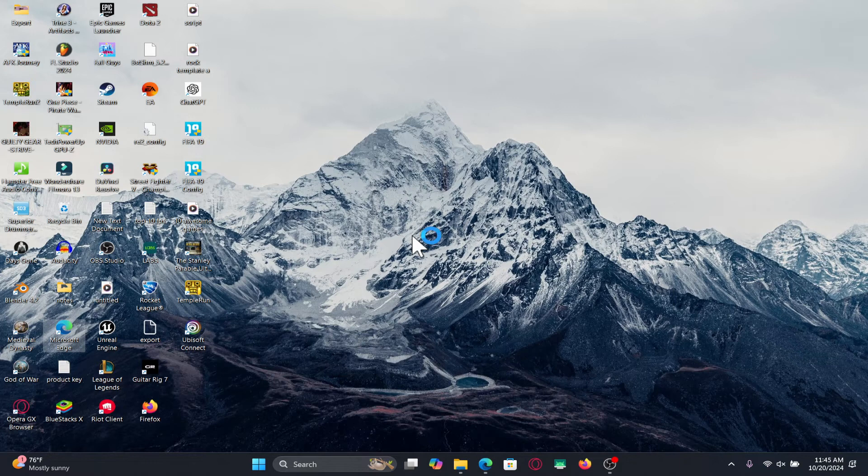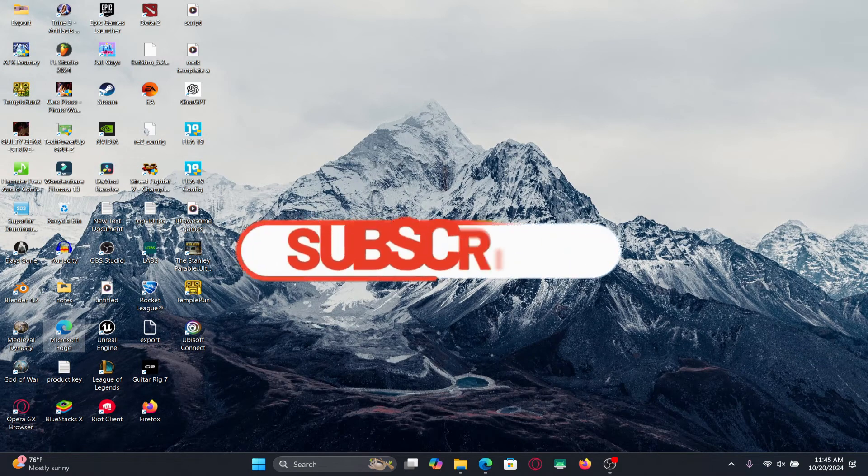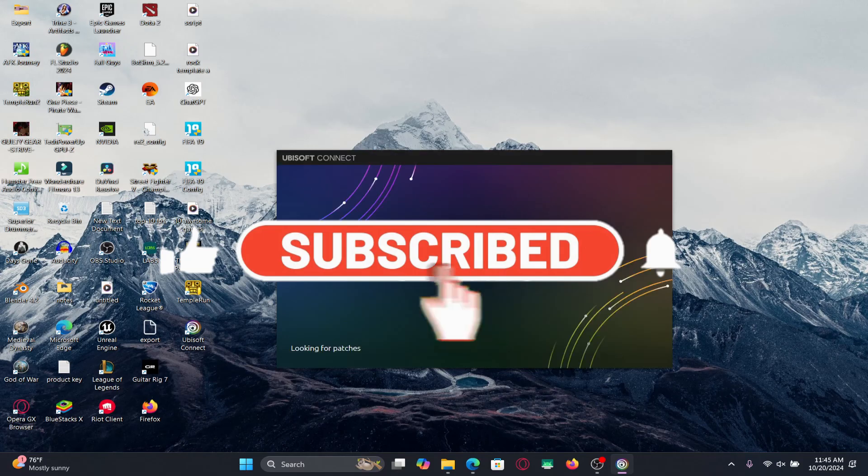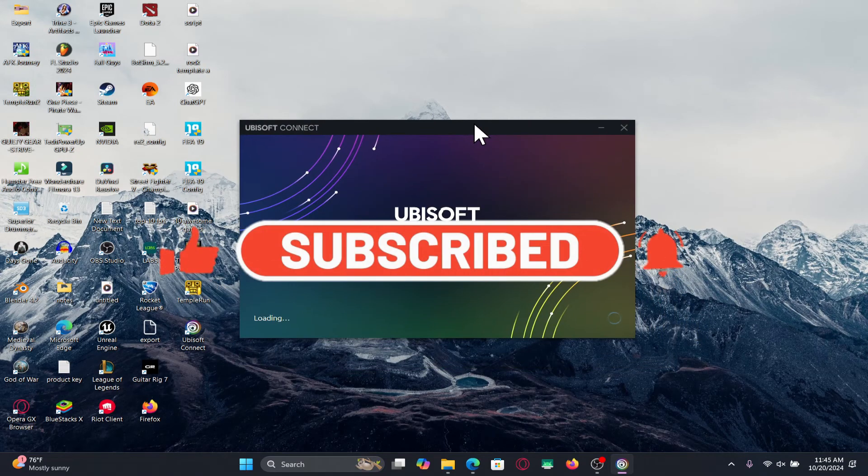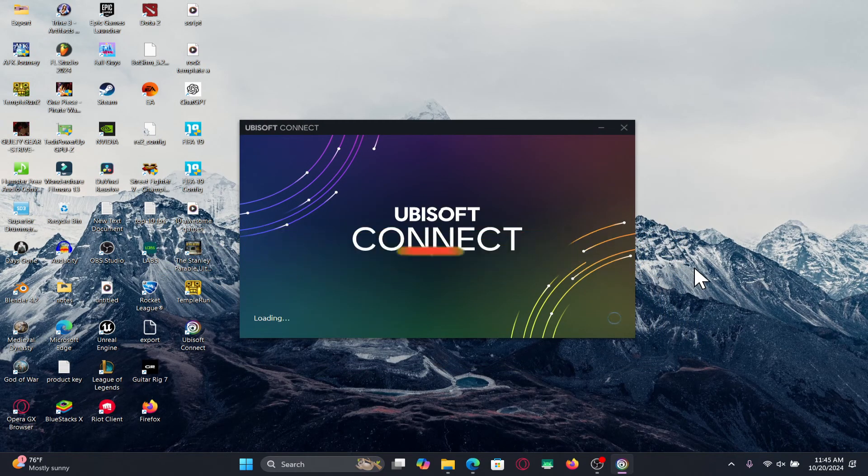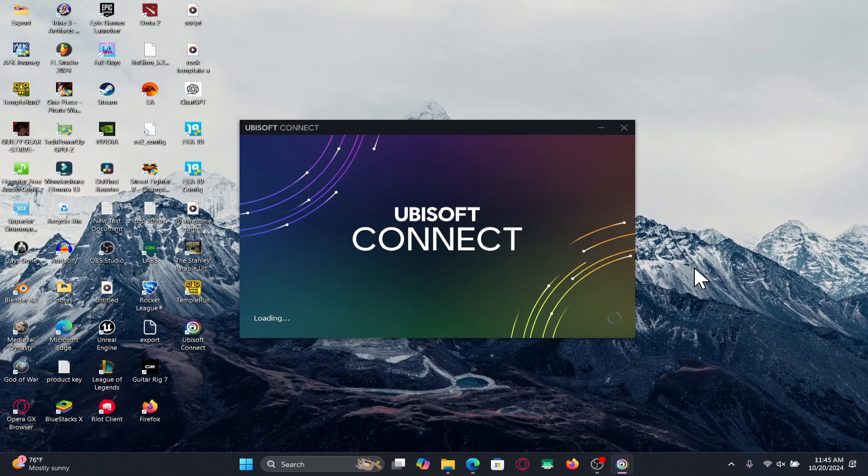If you find this video helpful make sure you hit that like button and subscribe to our channel if you haven't done so already. Also ring that notification bell to never miss another update from us. Thank you for watching and I will see you again in the next video.